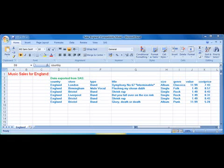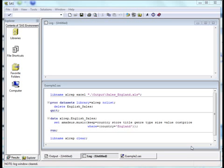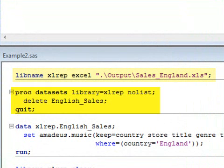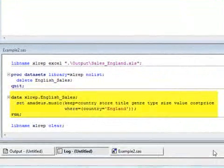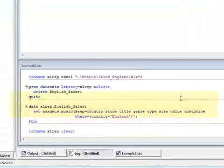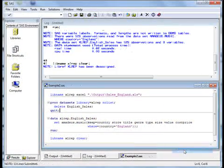In the next example, we'll update the spreadsheet shown such that the sales data is output to an existing named range called English_sales, which starts in cell D3. The following SAS program is used. The first step is to assign the Excel LibName to point at the required Excel file. Then we must delete any existing table from the Excel worksheet. This is being done using PROC datasets, with a delete statement referencing the named range of English_sales. A data step is then used to write sales data for England to the specified named range.